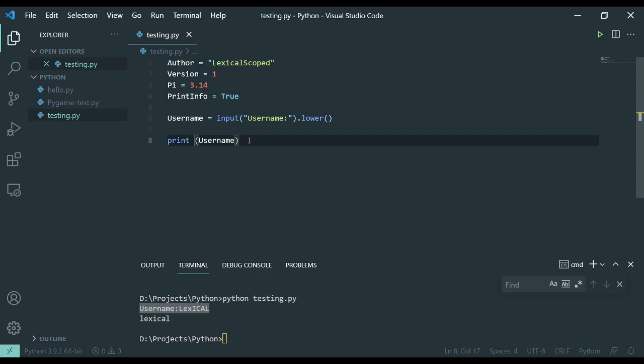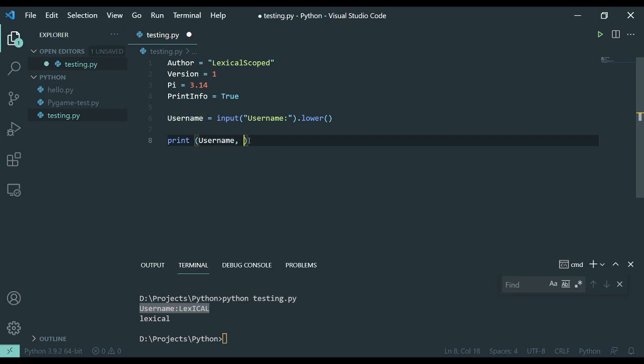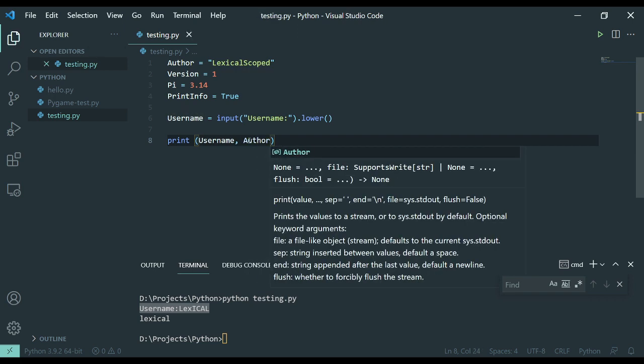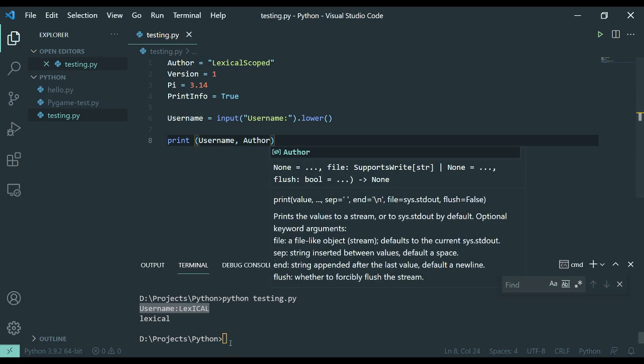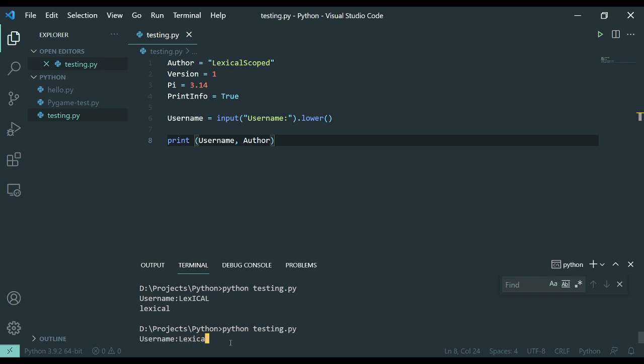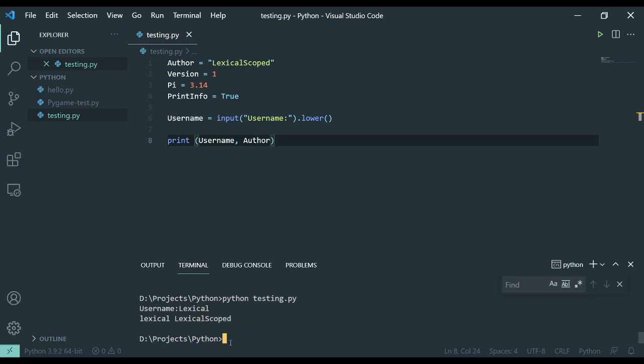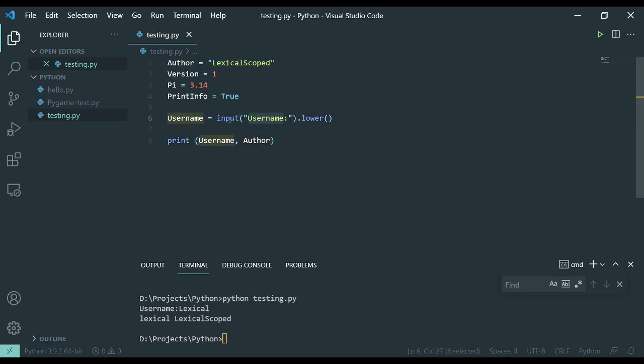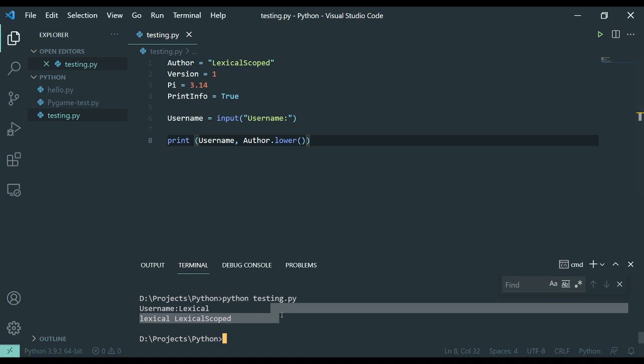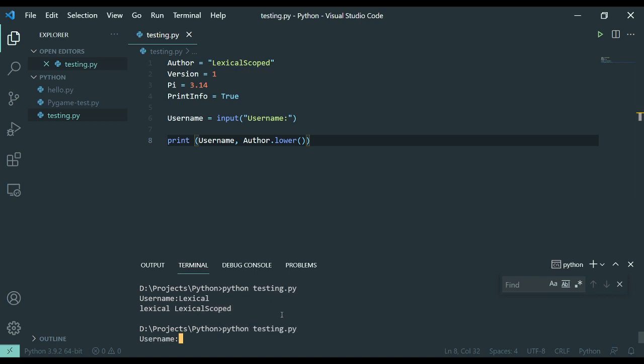That means I could also put the author here like this. I'm just going to show you this real quick. And you'll notice that the lower is only applied to the input as it's going into the username. So it doesn't affect anything down here. You can also take this same lower and you can put it down here, attached to one of the strings, and this will change how the behavior works.